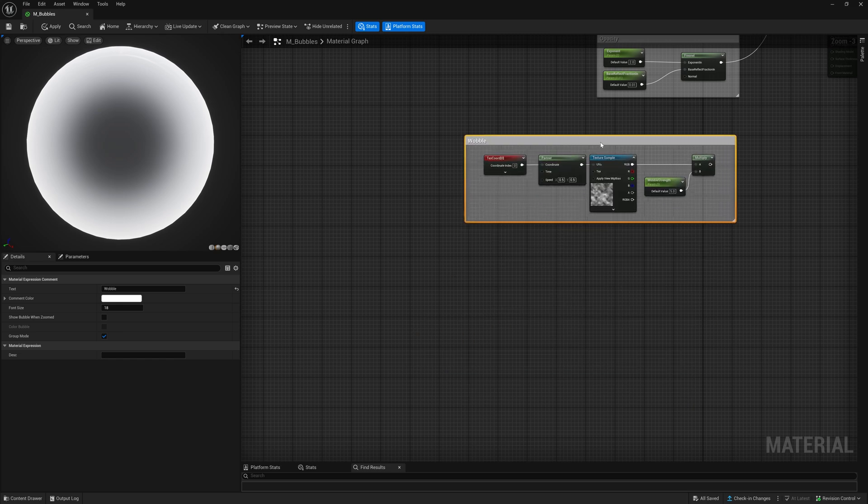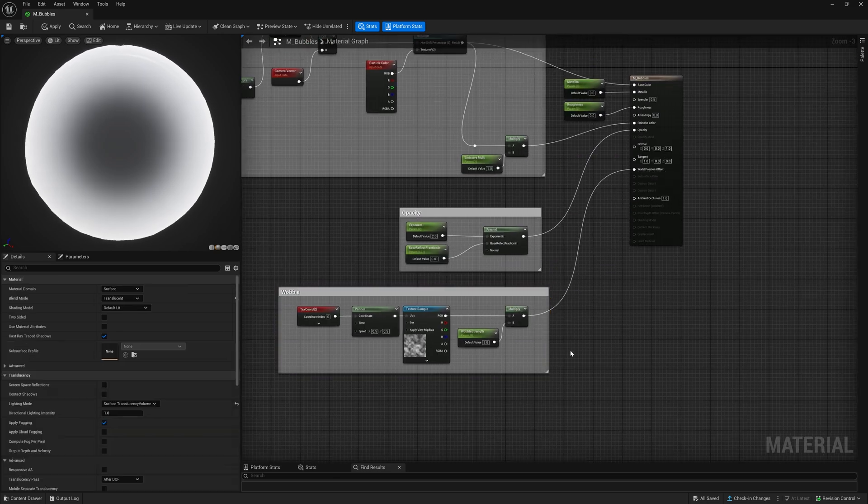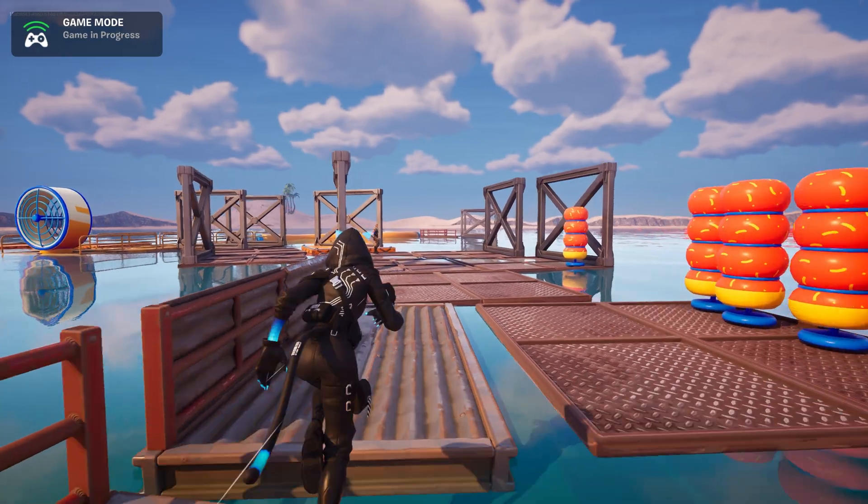To add a little wobble to the bubbles use this setup. You can control the strength of the effect with the connected parameters.